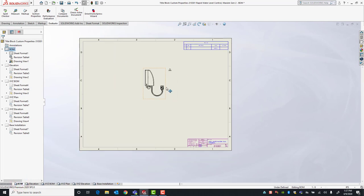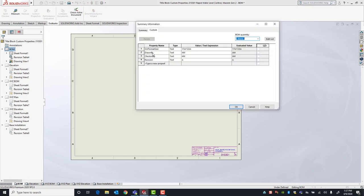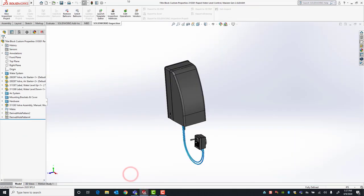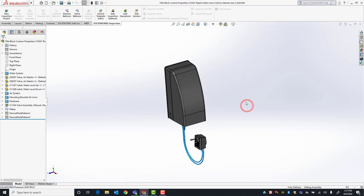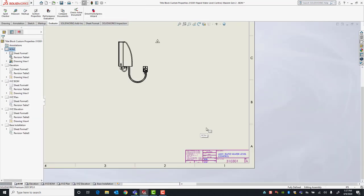Now that our template is set up, as long as the custom property headers are available in our drawing sheet and our model custom property information is filled in, that custom property information will automatically propagate to our title block. This has been Alejandro with GSC — thank you for watching.